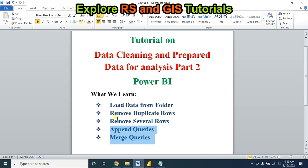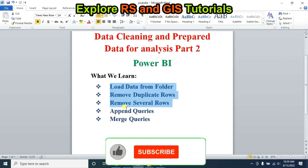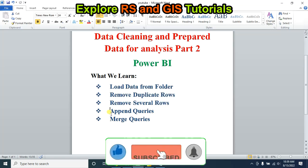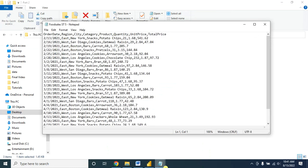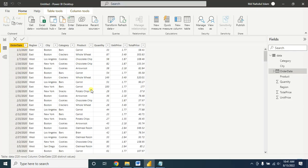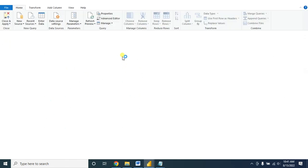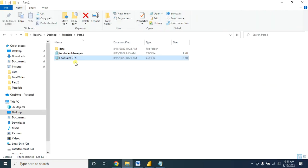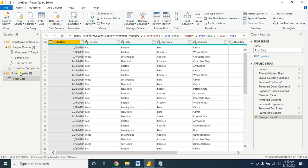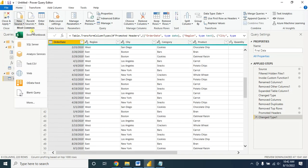Now our next topic is how to append queries. Suppose you want to append this data with another dataset — you can easily do so. Just go to Home, then go to Transform Data to open the Power Query Editor. Here is my data. Let's change the name, and suppose I want to append this data with the final data. To append the table, you have to load it first in Power Query.